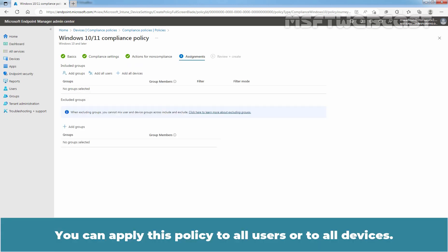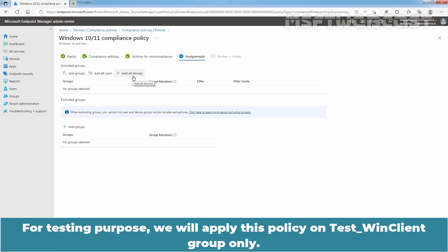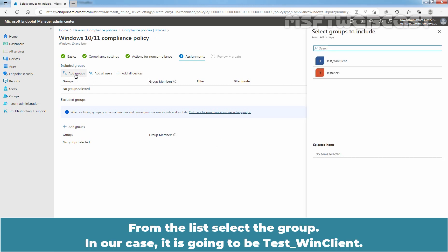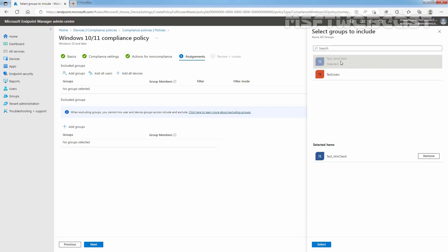You can apply this policy to all users or to all devices. For testing purpose, we will apply this policy on the Test_WinClient group only. Click on Add Groups. From the list, select the group. In our case, it is going to be Test_WinClient. Select it, then click Select again.